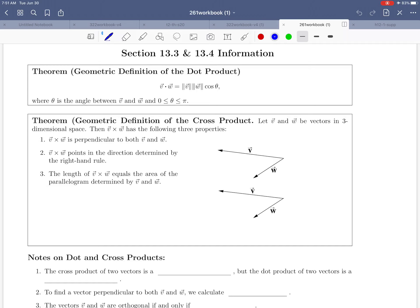Welcome to the continuation of page 22 in the workbook. In this video, we're going to summarize some of the conceptual information about these two vector products that we defined: the dot product and the cross product. Some of these geometric interpretations we've already touched on in previous videos, but there will be a few new ones that we add.